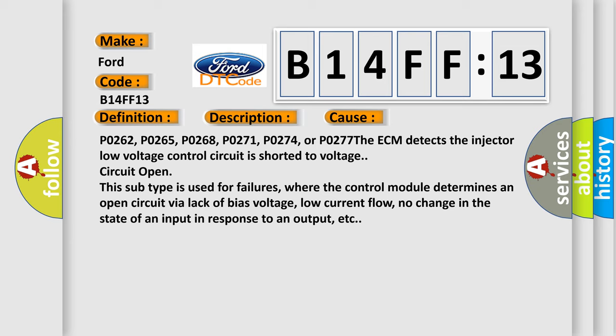The ECM detects the injector low voltage control circuit is shorted to voltage or circuit open. This subtype is used for failures where the control module determines an open circuit by a lack of bias voltage, low current flow, no change in the state of an input in response to an output, etc.